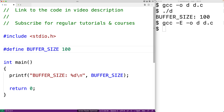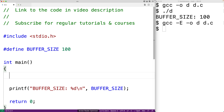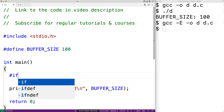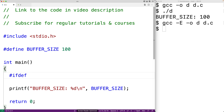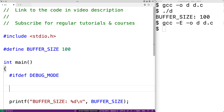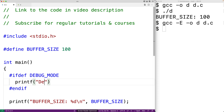The #ifdef preprocessor directive allows us to include text in our source code if a macro has been defined. For example, we could write #ifdef DEBUG_MODE, then #endif, and in between do a printf that outputs "debug mode!" followed by a newline.